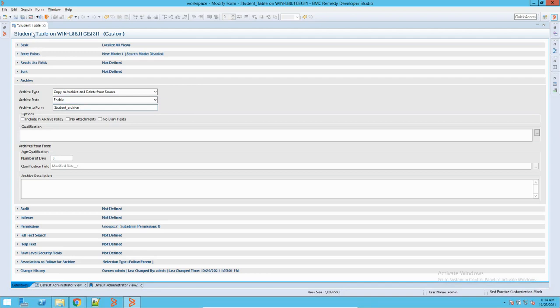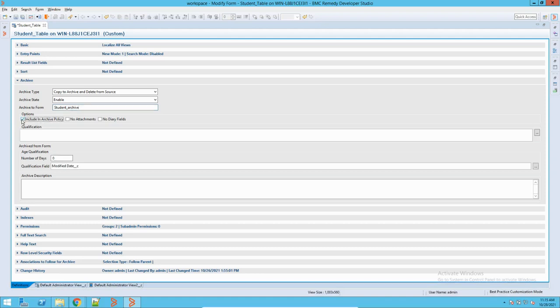When I save this, the system will internally create a form similar to the Student Table form. It will have all the same fields that are in the Student Table — those same fields will be created in the archiving form. Then, when the archiving runs, the data will be pushed onto this archive form.